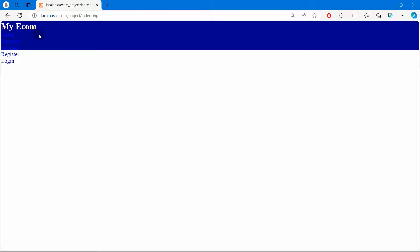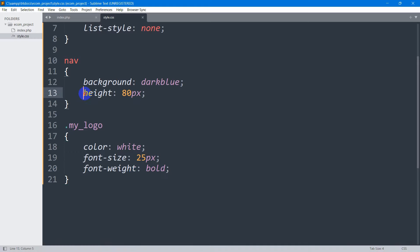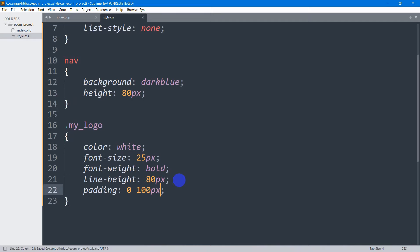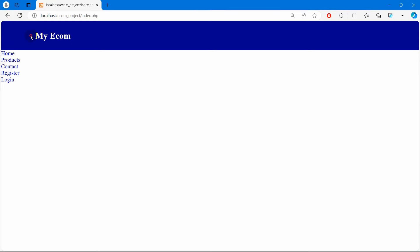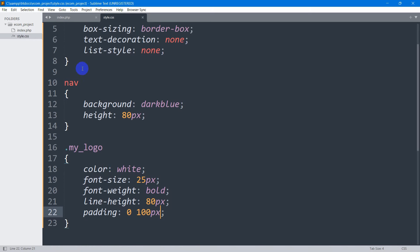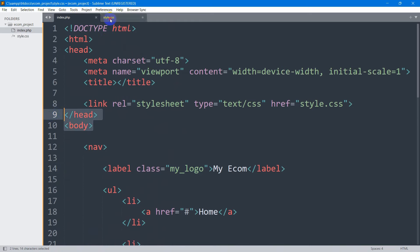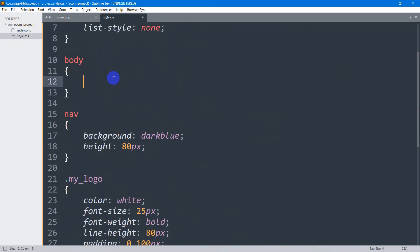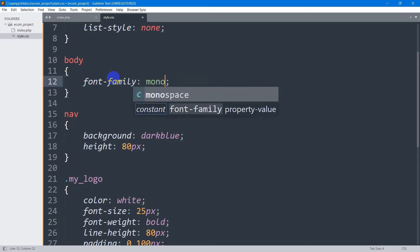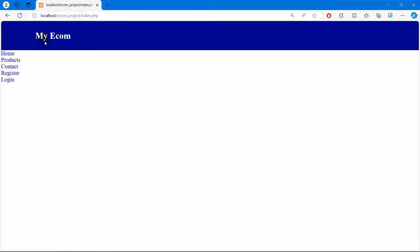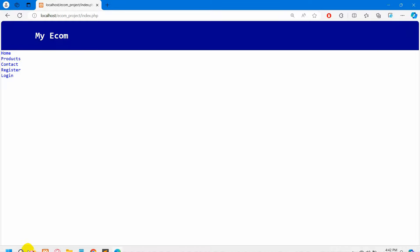After refreshing, the logo appears. To vertically center it, we set line-height to 80px (matching the height) and padding to 0 100px. We also apply a monospace font-family to the body tag. Refreshing shows the font has changed and the logo is centered.